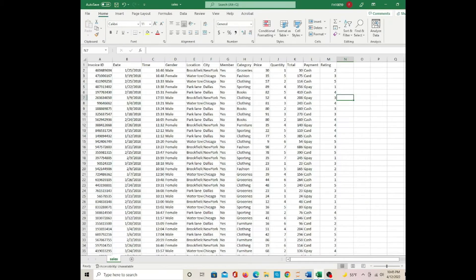Back to Excel — in the Excel file I have the invoice ID, date, time, gender, location, city, member, category, price, payment, and rating.